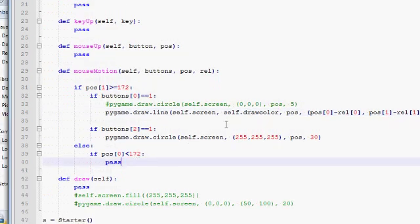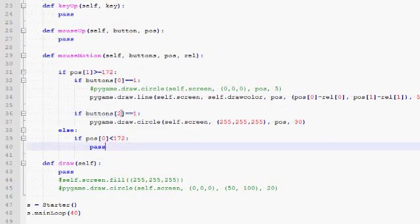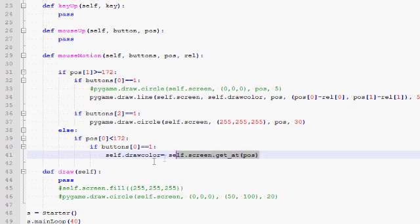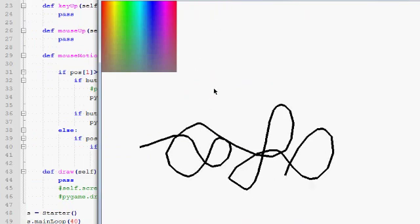Now we just need to implement functionality to change draw_color. If our x and y coordinates are both below 172, our mouse is above the color picking image. And if we are also holding down the left mouse button — if buttons at zero is one — then we'd like to assign to draw_color whatever color is under the mouse position right now. We use the function self.screen.get_at, which returns the color at some position on self.screen. We pass it the current mouse position, and it returns the color at that position and assigns it to draw_color. So we are drawing with black initially, and now when I hold and move over the colors image, we pick a color and draw with it.